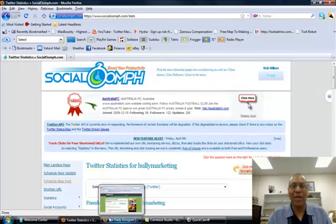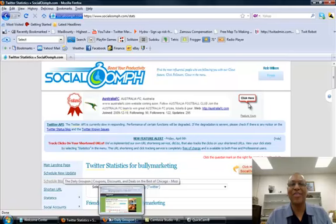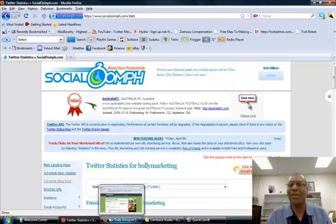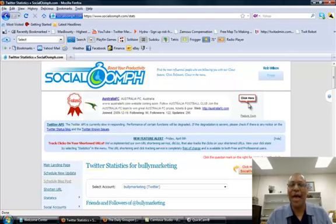Alright, so what we want to take a look at here is social oomph. And social oomph is an absolutely powerful tool. It is absolutely powerful.